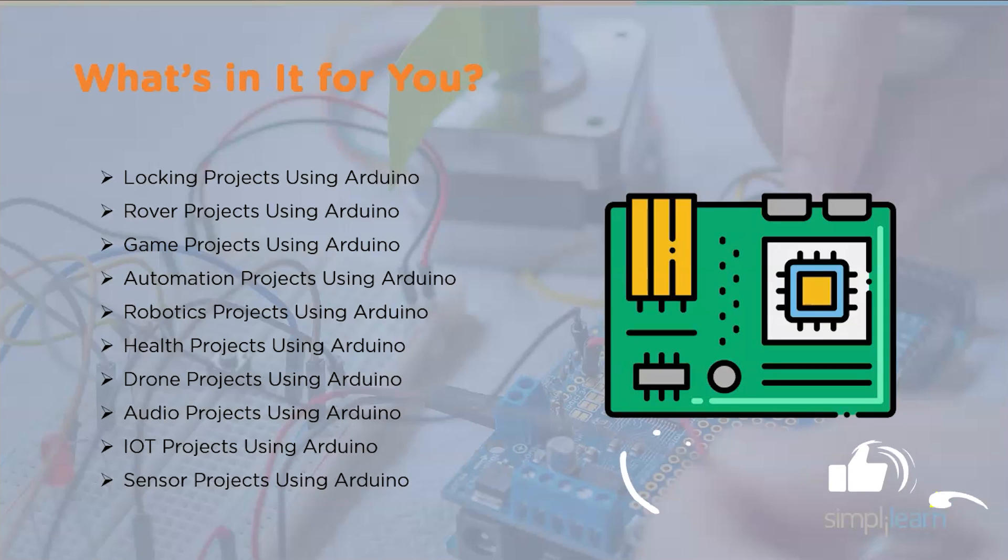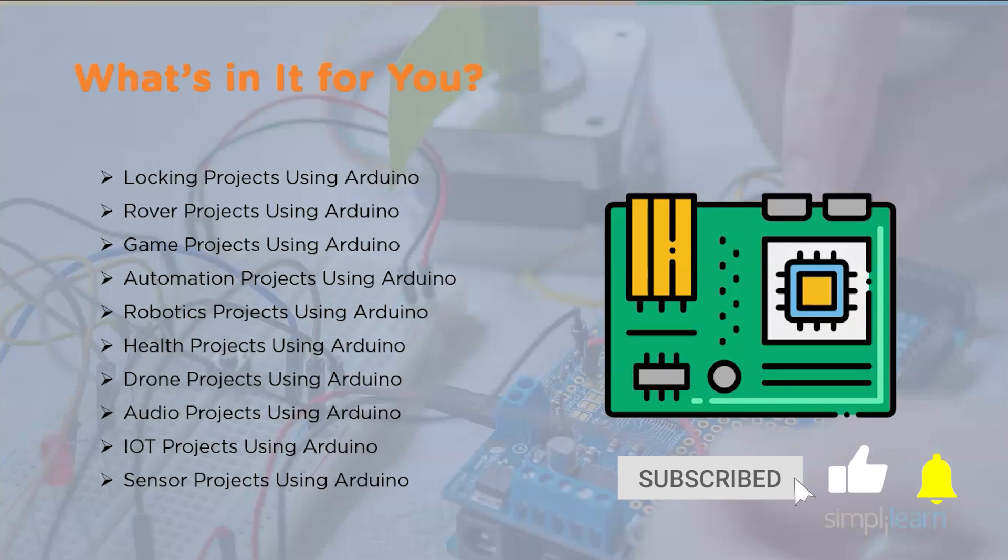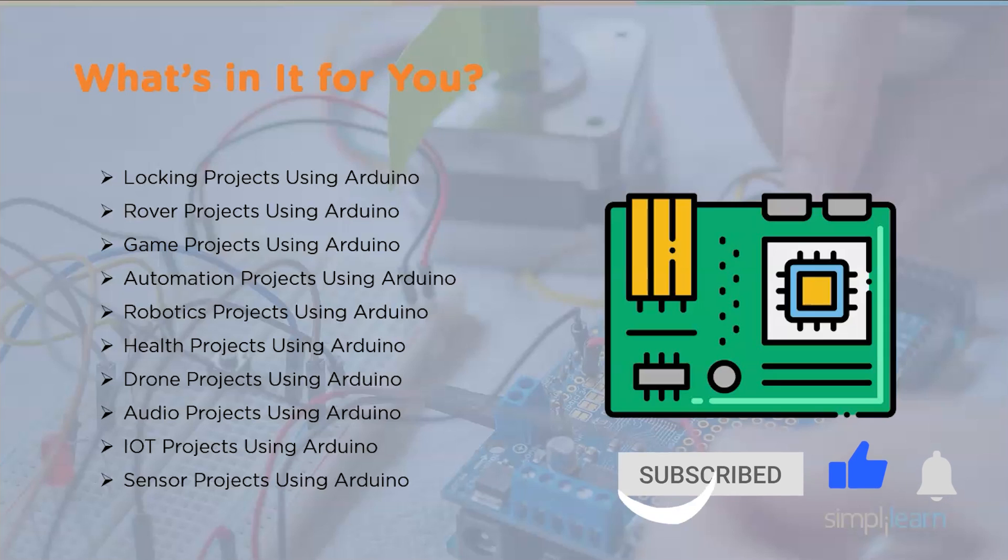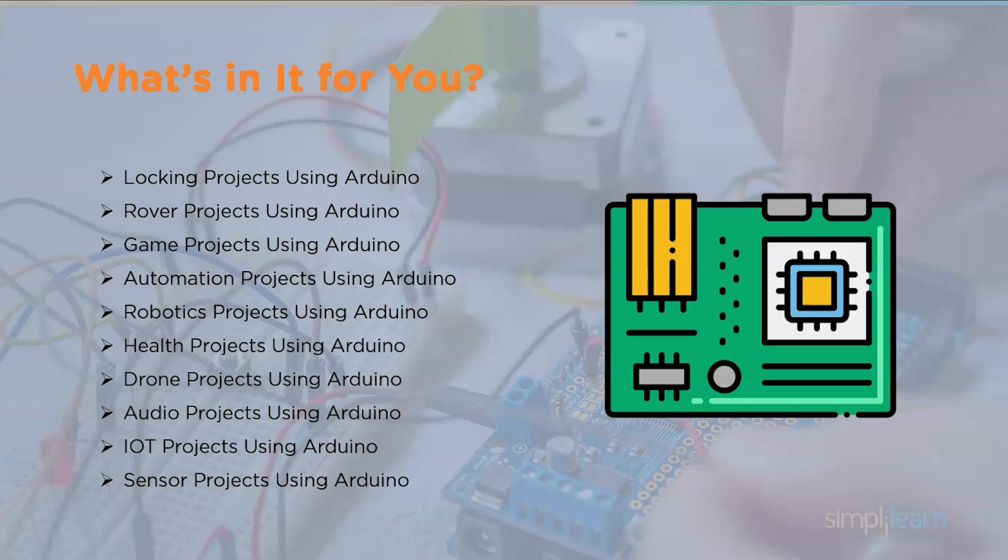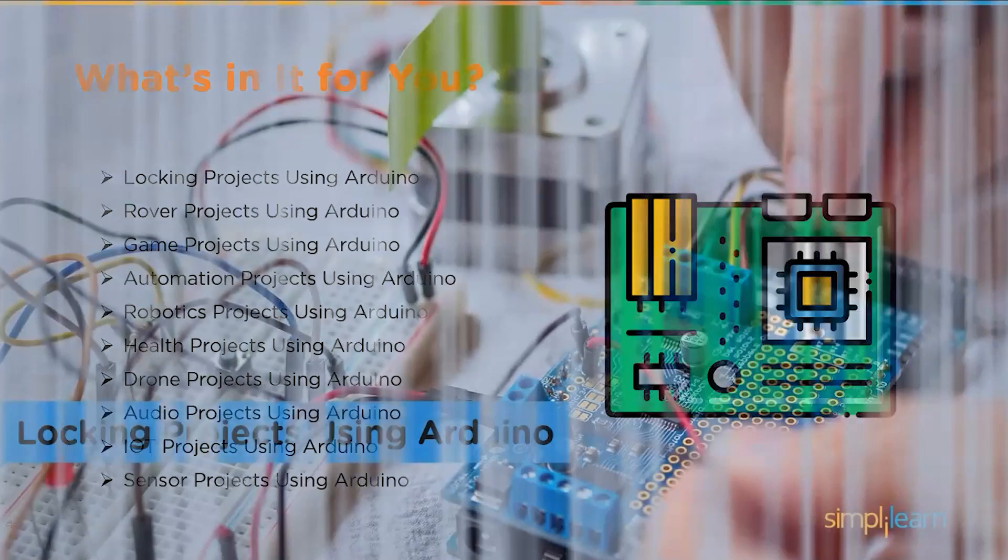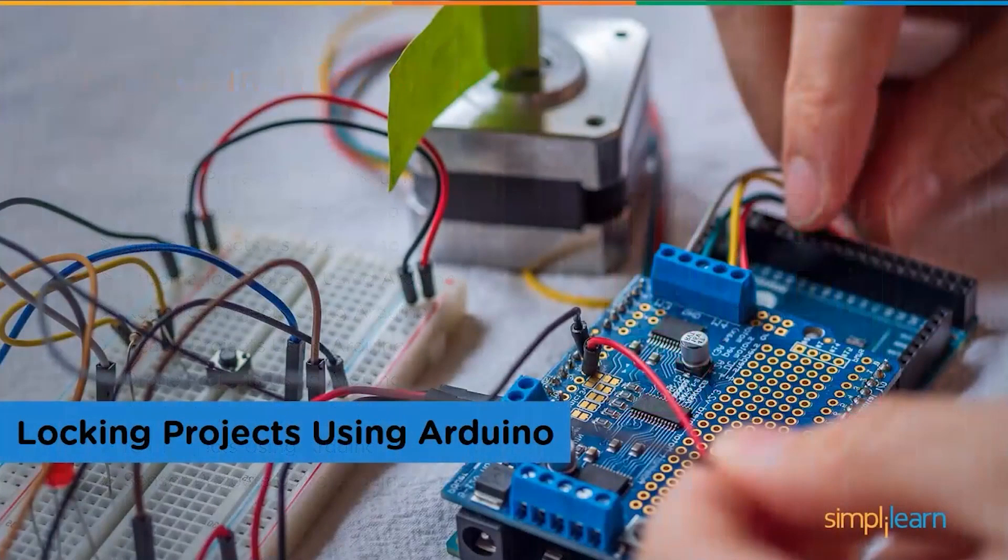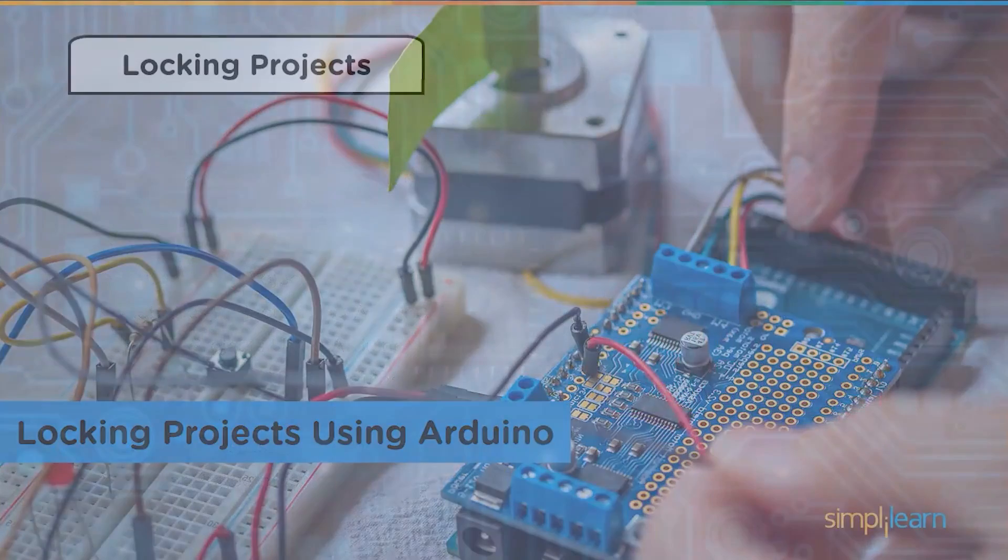But before we begin, make sure you have subscribed to our YouTube channel and clicked the bell icon so you never miss an update from Simply Learn. So without wasting any further time, let's get started.